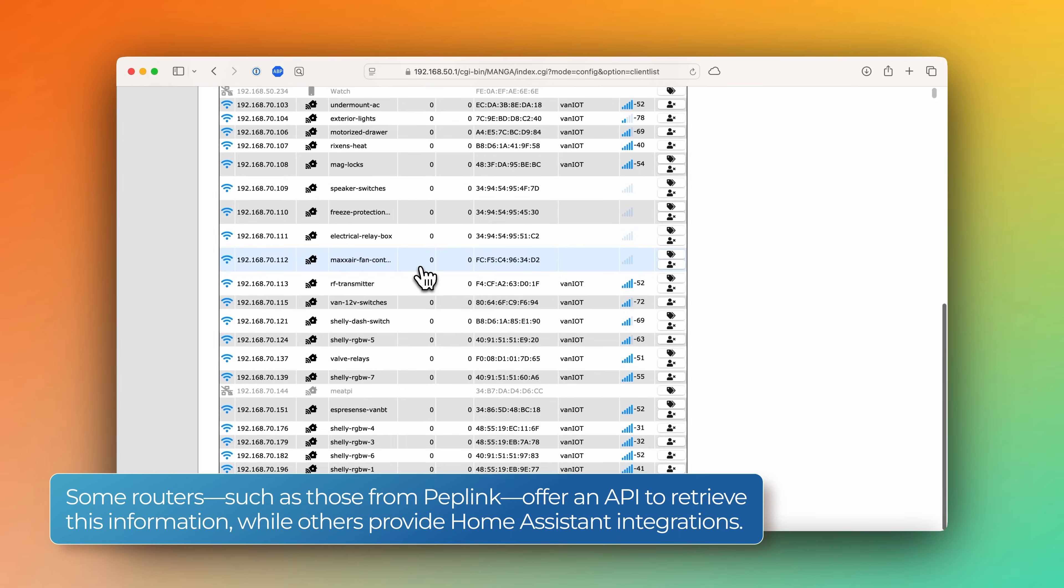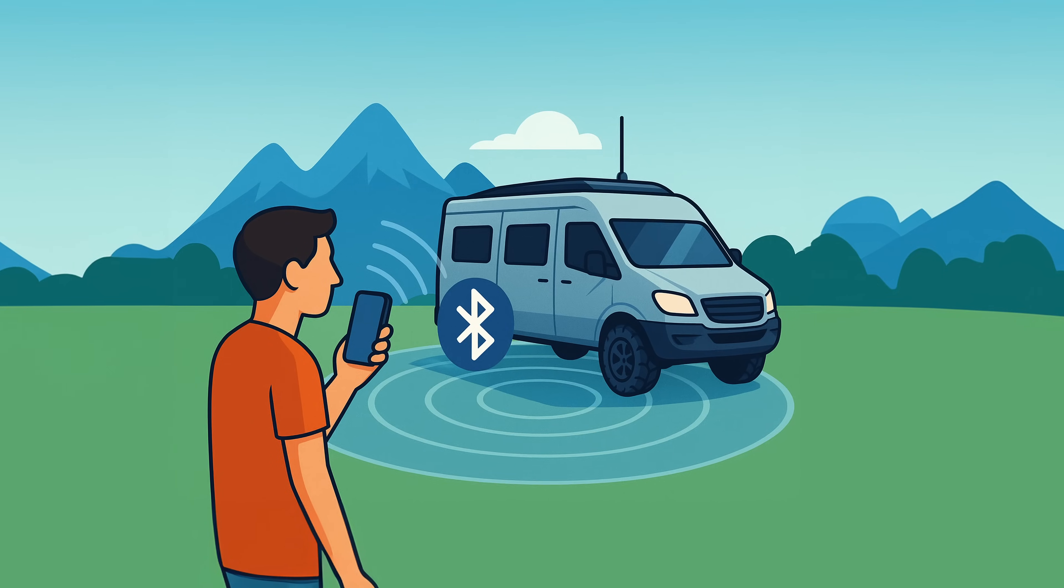But what if you don't have a router that'll allow you to access a list of the currently active client names, or you want to track a device that doesn't have Wi-Fi? Well, there's another great method that doesn't lean on an internet connection, and that is Bluetooth.